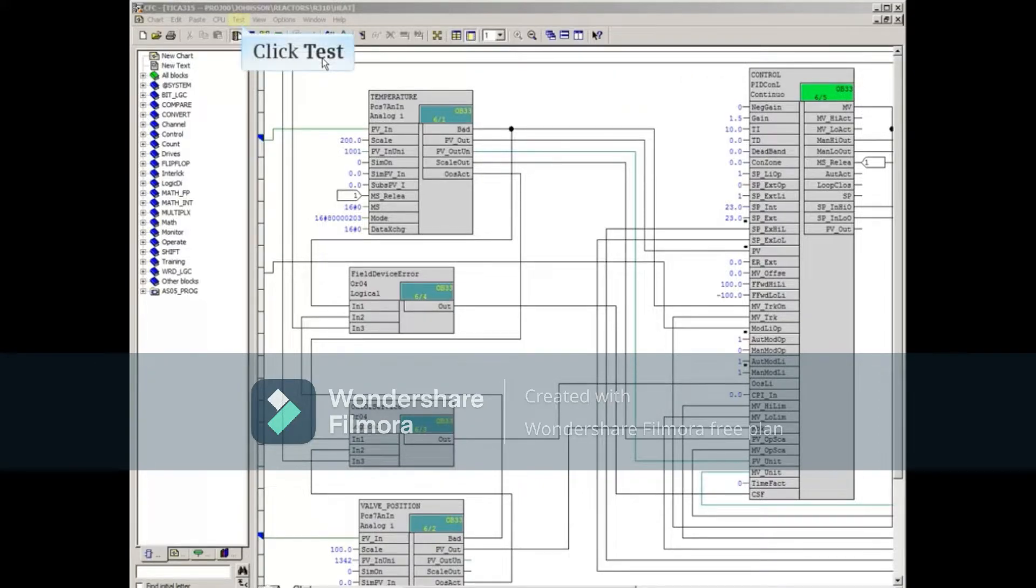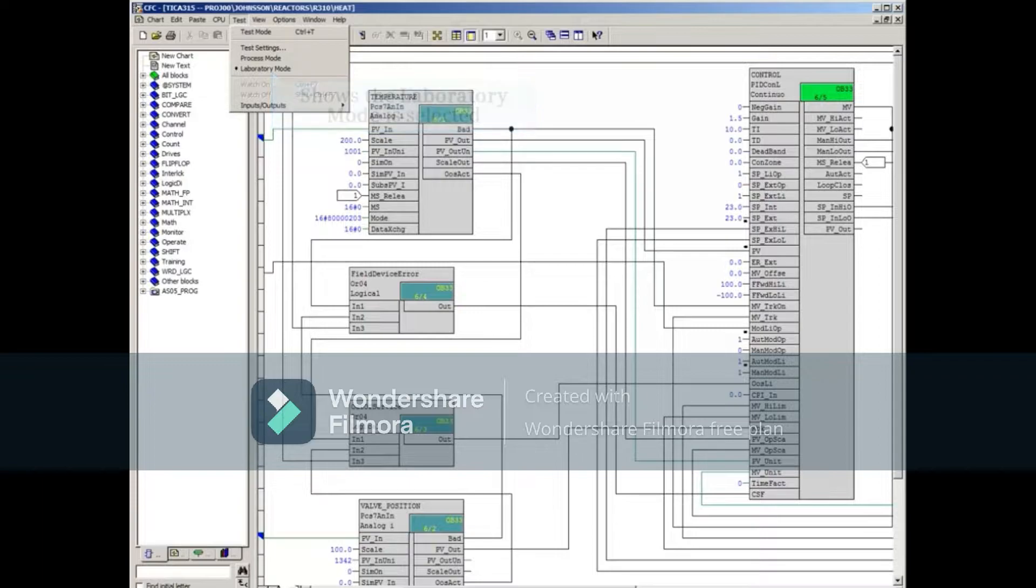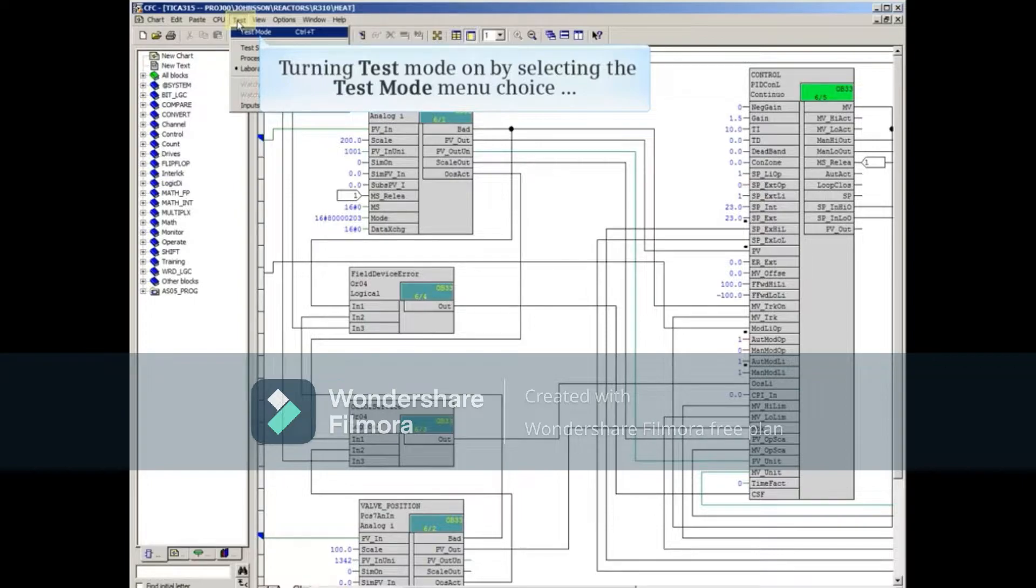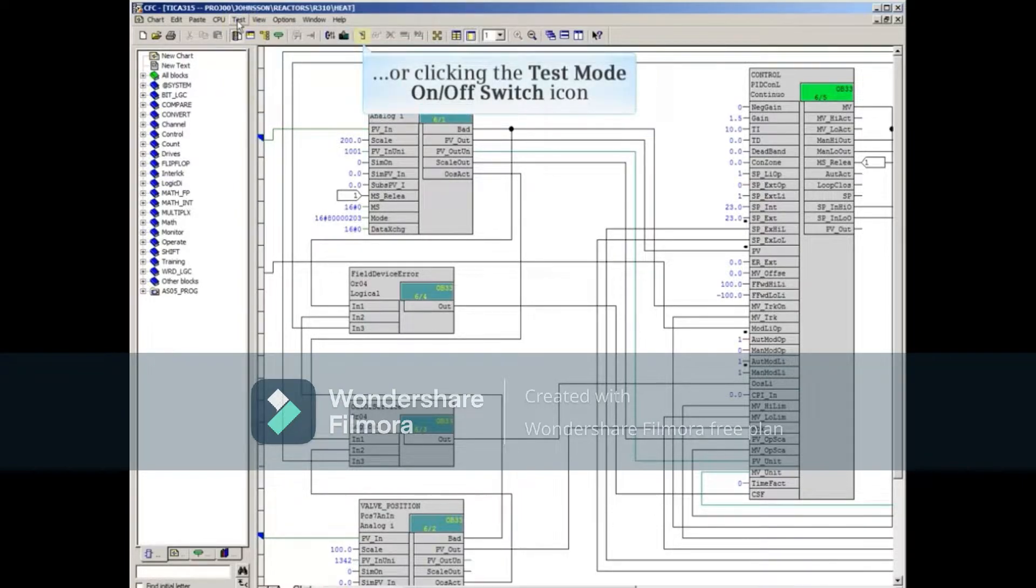Clicking the test menu shows the laboratory mode is selected. This means that turning test mode on by selecting the test mode menu choice, or clicking the switch icon in the menu...